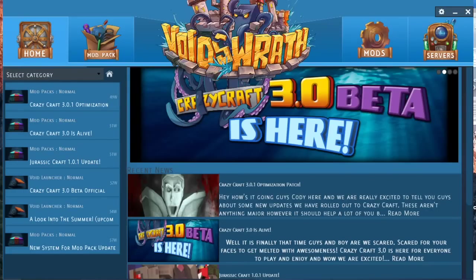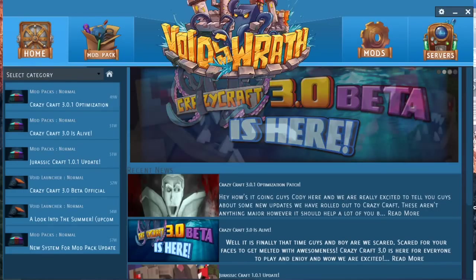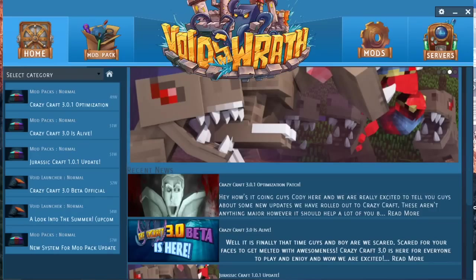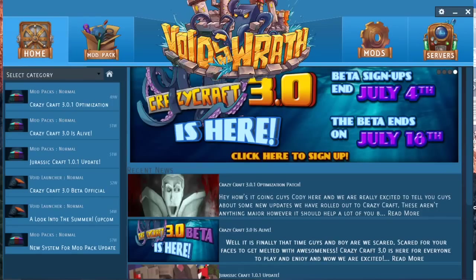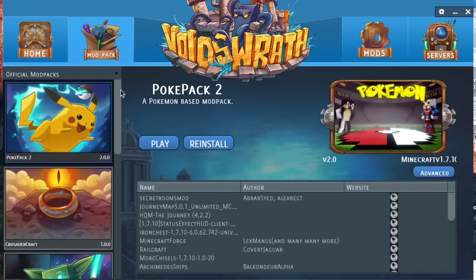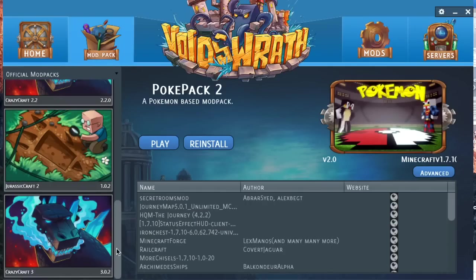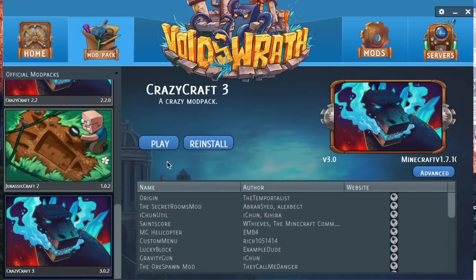All right now let's go ahead and enter our information again and let's hope that this will actually work this time. Usually it does after waiting two hours. Let's go back to crazy craft. Let's hit play. Let's see.